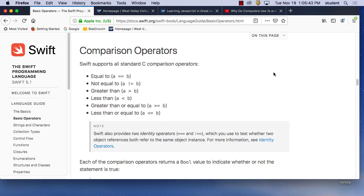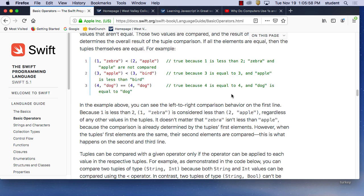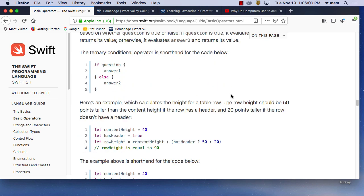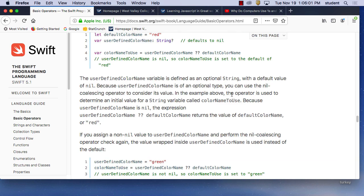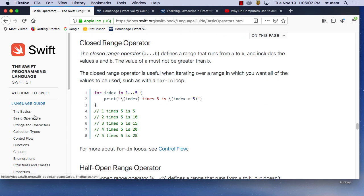Of course you have your equal to — two equals signs means equal to. Not equal to would be exclamation point and equal. Greater than, less than, greater than or equal to, less than or equal to. Those are very common, so we're not going to go through all of them.